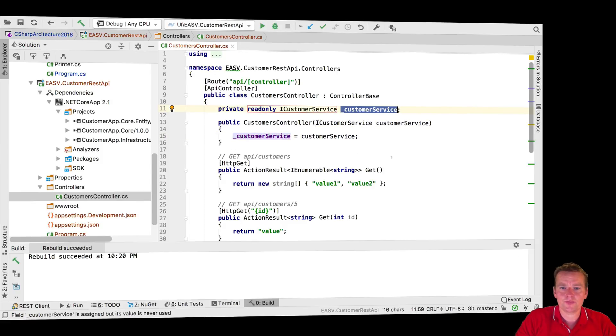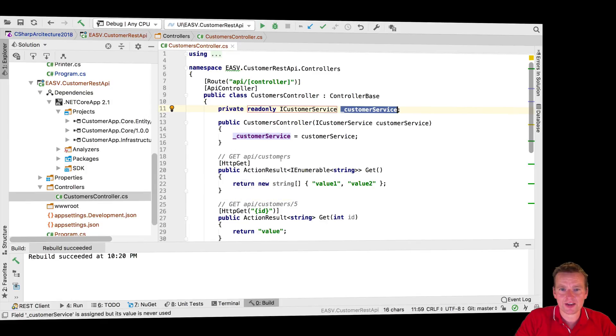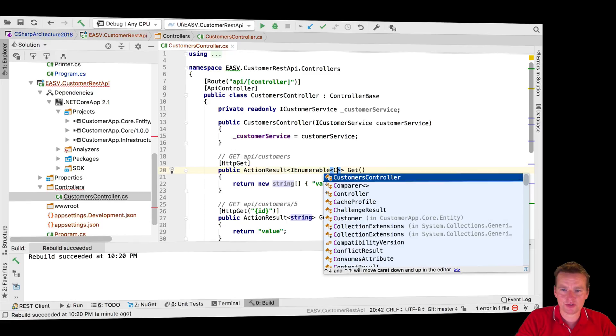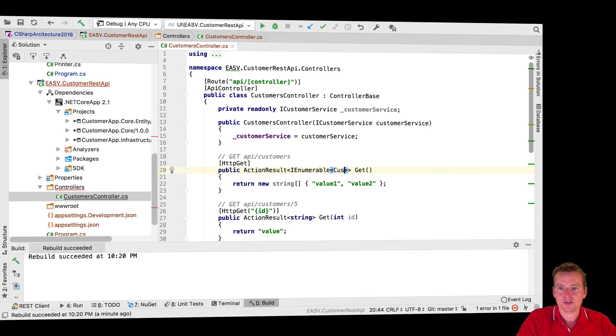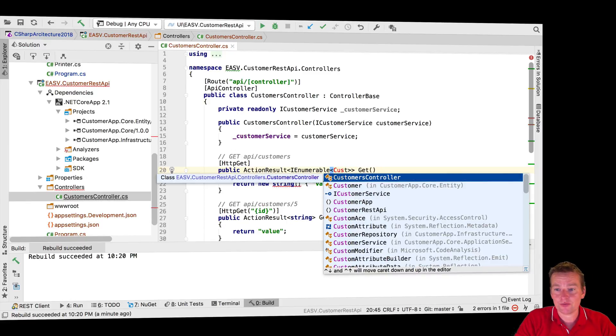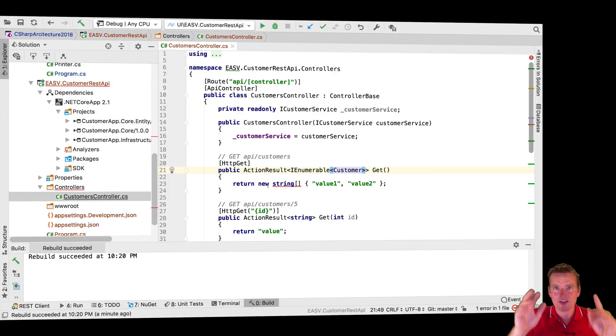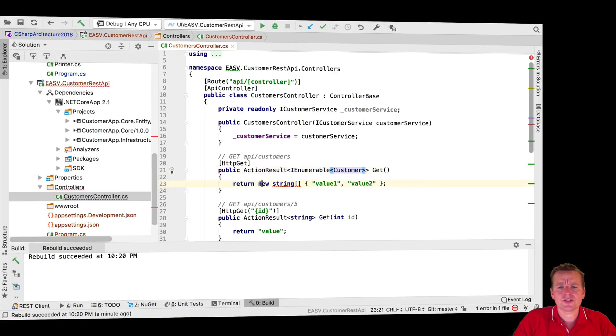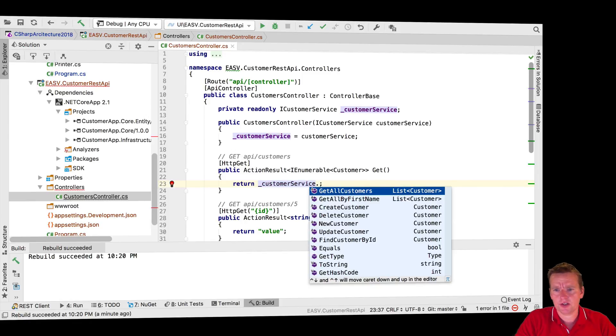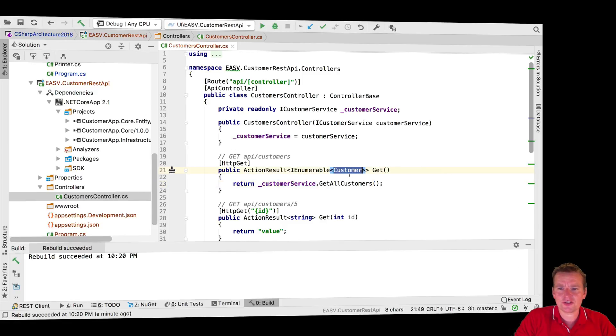Now we have a customer service available and we can actually start using it within our code. Check this out - what I want to do is instead of returning with my get that I just showed you, where I returned a dumb list of strings, I'm going to return actual customers now. I'm already starting to get real data from my actual data set or my fake database.